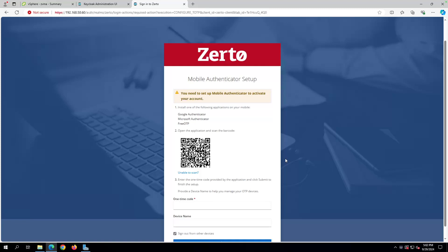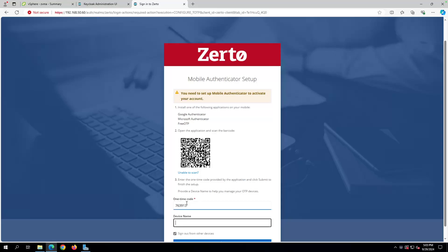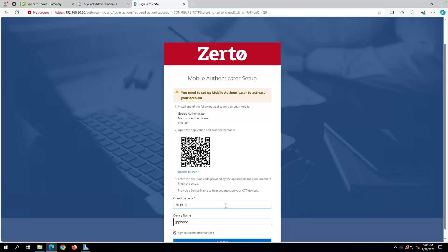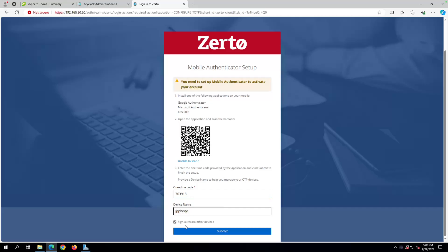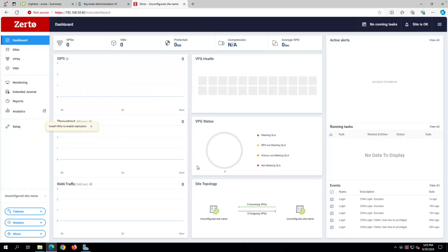So I'm going to go ahead and do that. If I can figure out where the plus button is here. So I'm on my phone, I'm scanning a QR code. You can see the QR code there on the screen. And I'm going to go ahead and put the number in. So on my phone, I have 763-913. And I'll just say JP phone and you can leave that and then hit submit. And now I'm logged in.